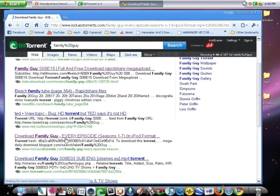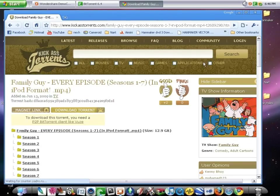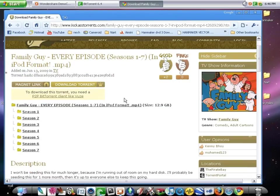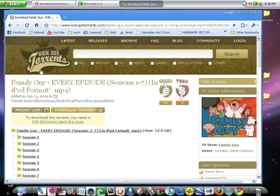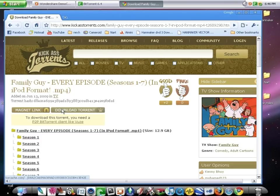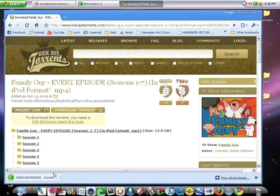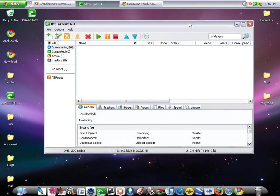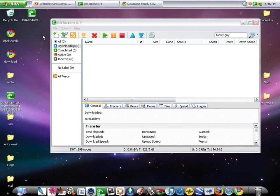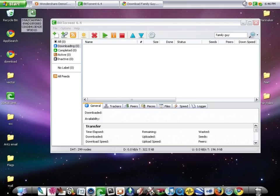And click that, whichever one you want. This one on Kickass Torrents just has download right there. So you click it, downloads the torrent. Go to your desktop, there it is.